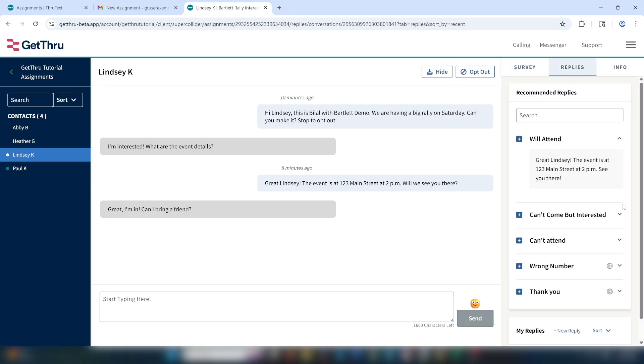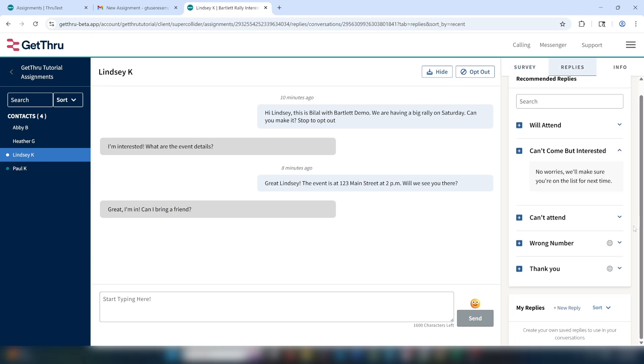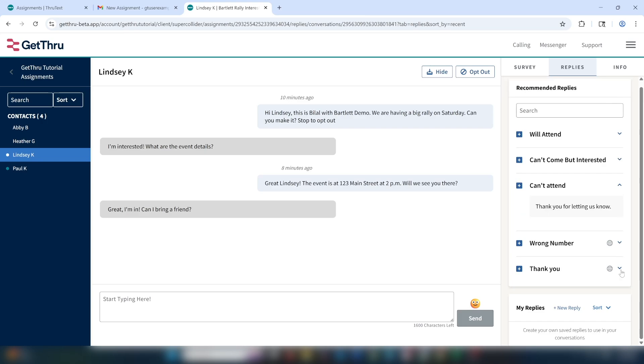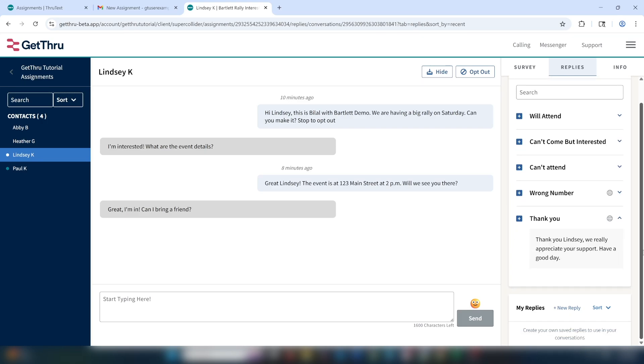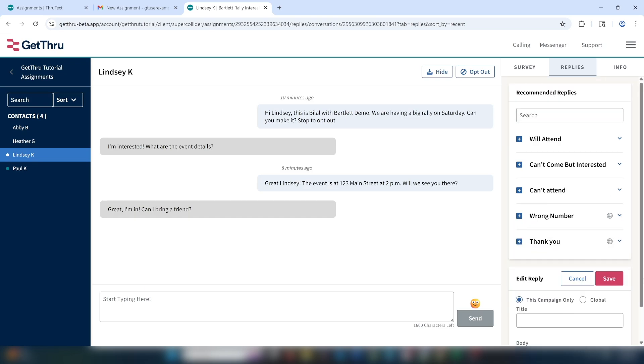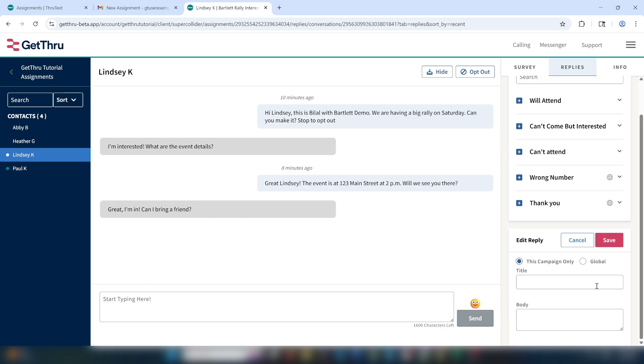I don't see one, so I can choose to either write a one-time response in the message creation window, or alternatively, if I think I'll get this question often, I can write my own saved reply. To write my own saved reply, I can go to my replies and click the plus button. I can then select if I want my reply to be for this campaign only, or a global reply across all the campaigns where I have assignments, by checking one of these options.